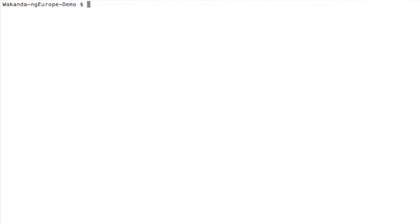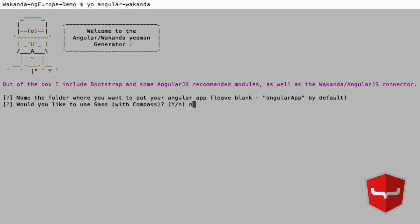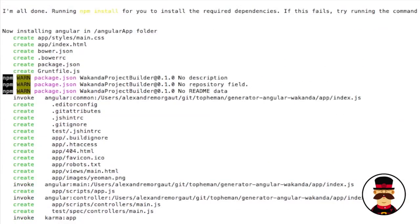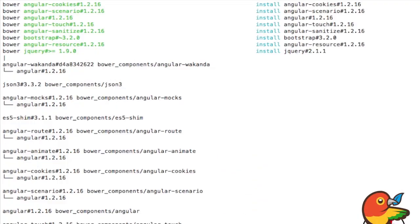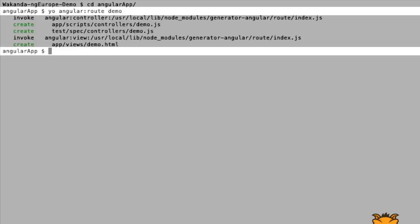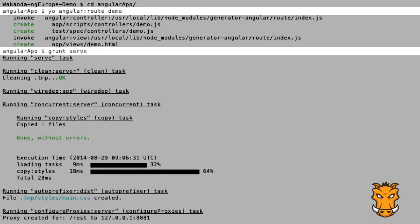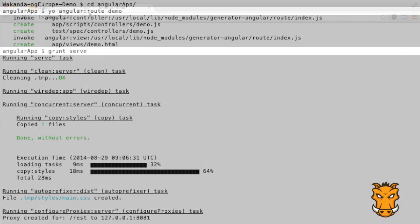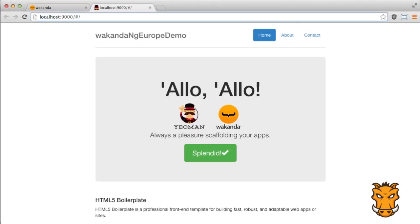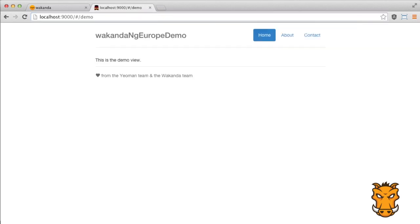Now let's create the application with our dedicated Yeoman generator. This uses Angular's standard generator. We can now create a router demo with the standard subgenerator and launch the application in the browser with Grunt. The default homepage is ready and we can go to the demo view we've just generated.